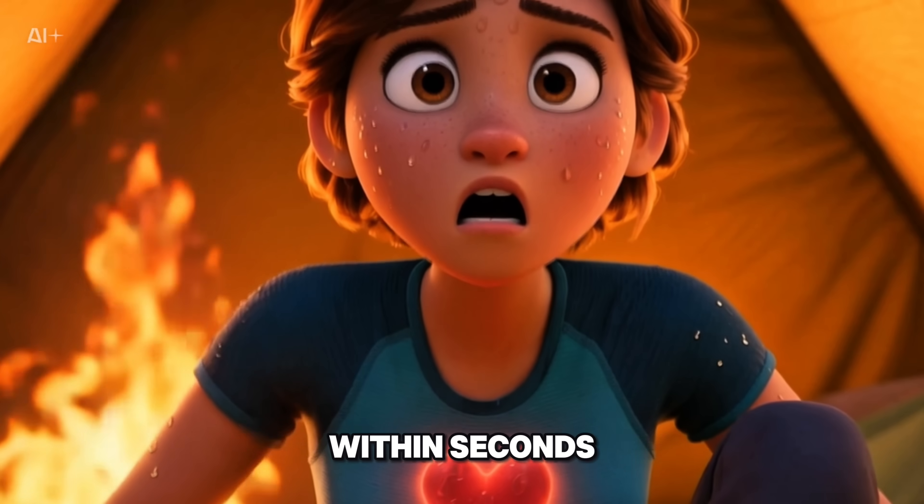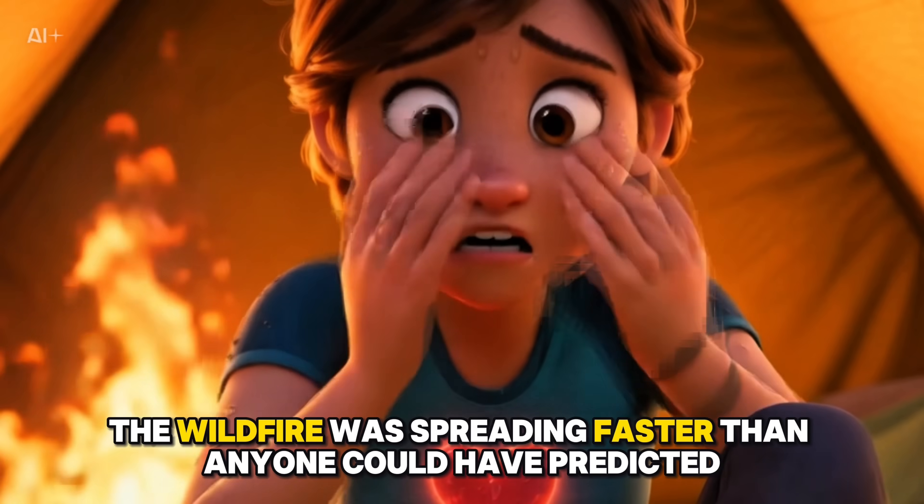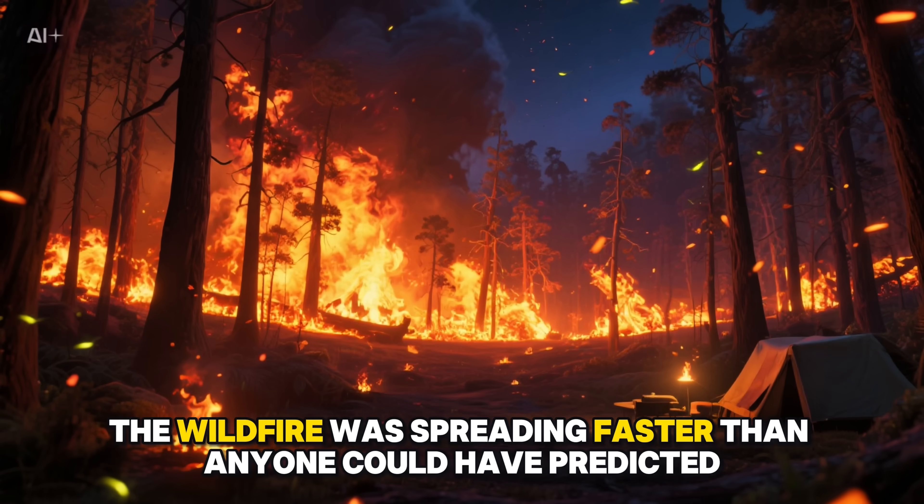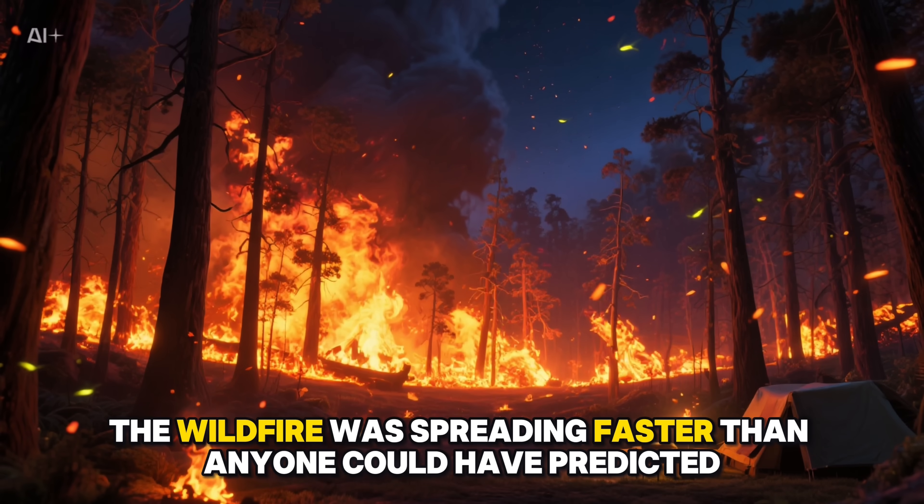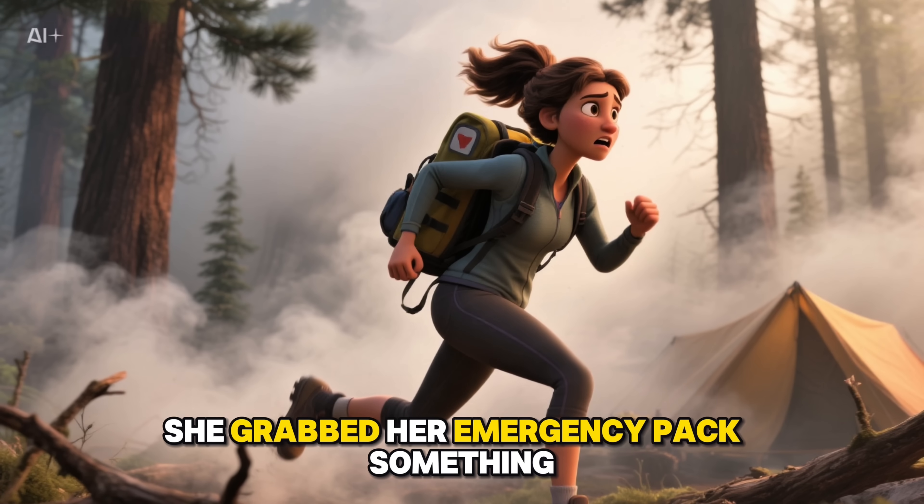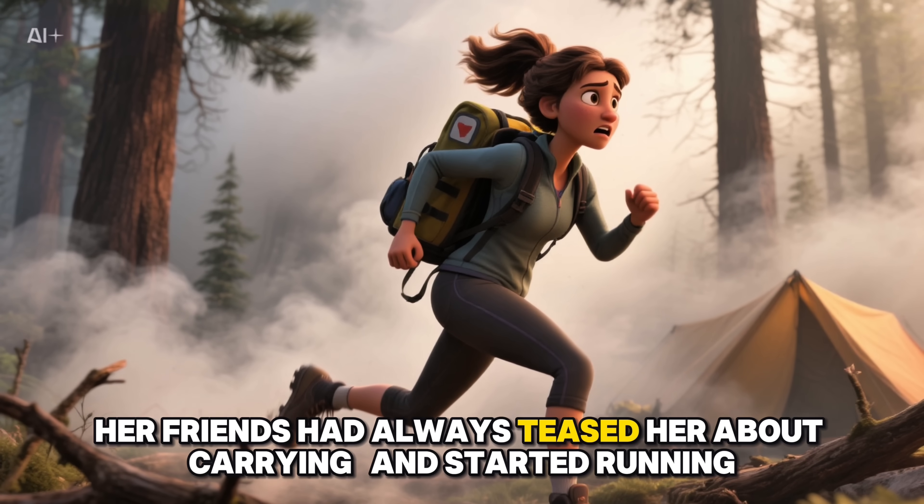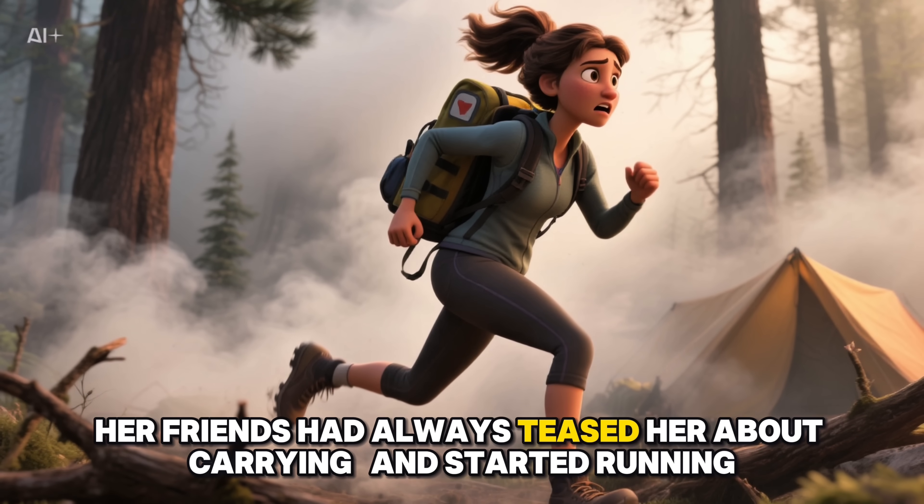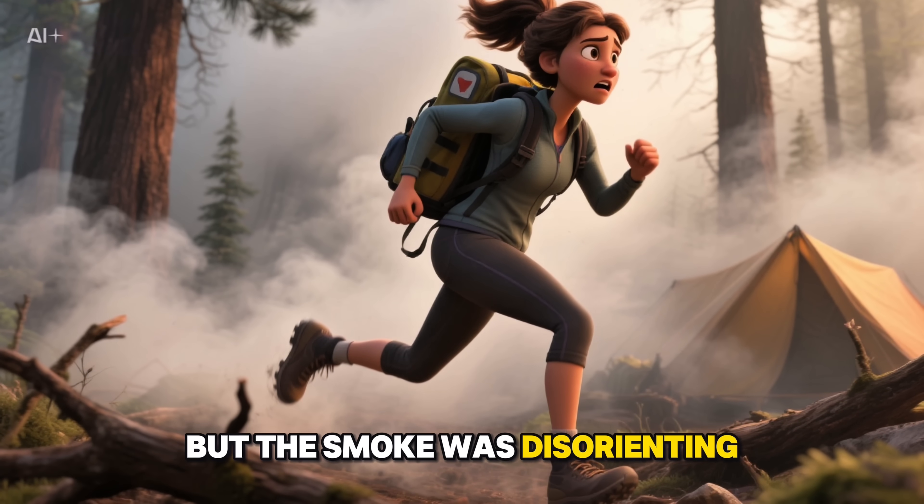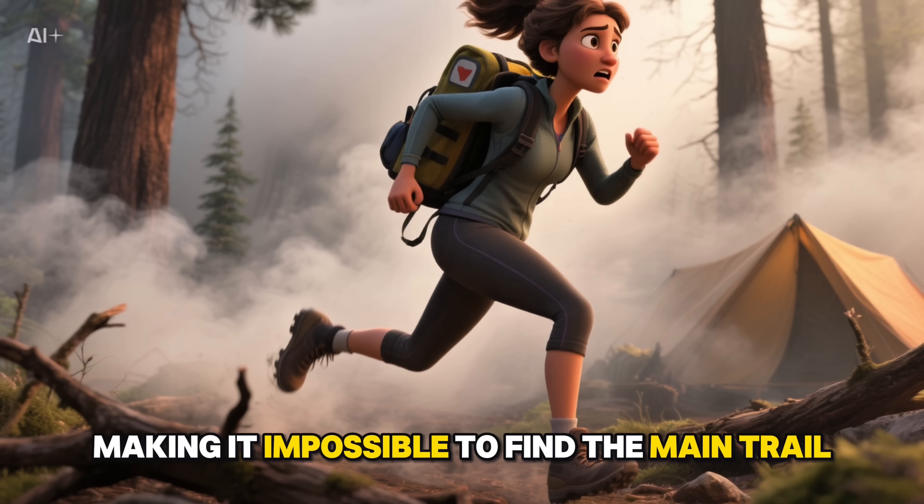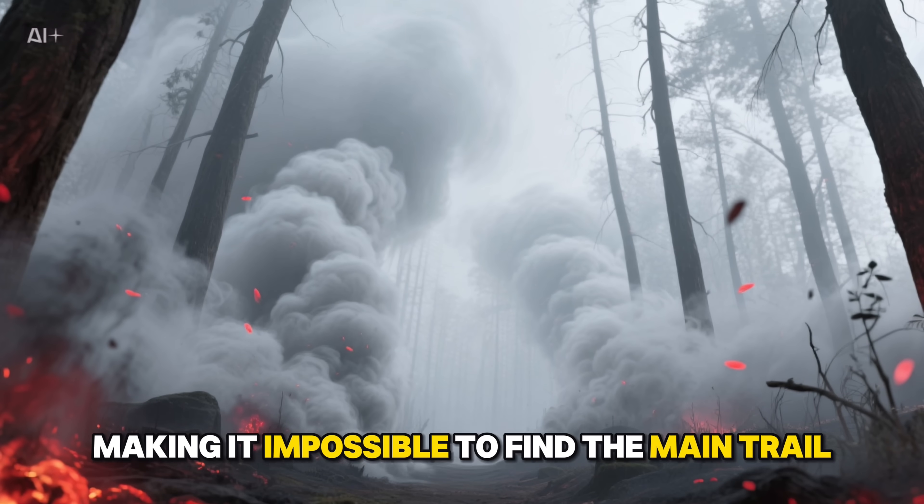Within seconds, Zahra's heart was racing. The wildfire was spreading faster than anyone could have predicted. She grabbed her emergency pack, something her friends had always teased her about carrying, and started running. But the smoke was disorienting, making it impossible to find the main trail.